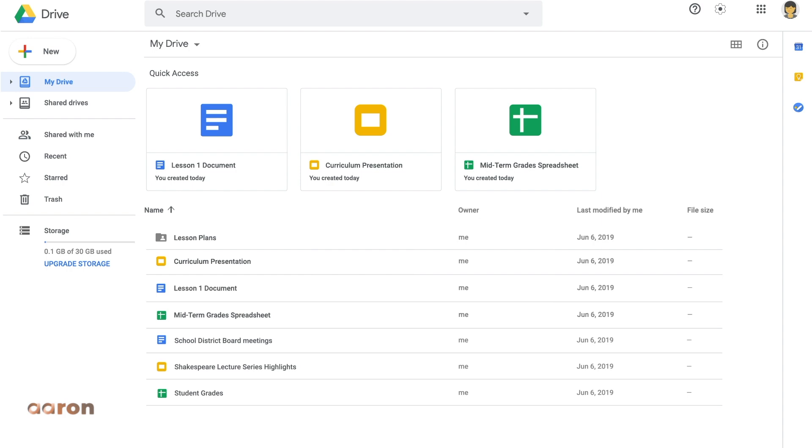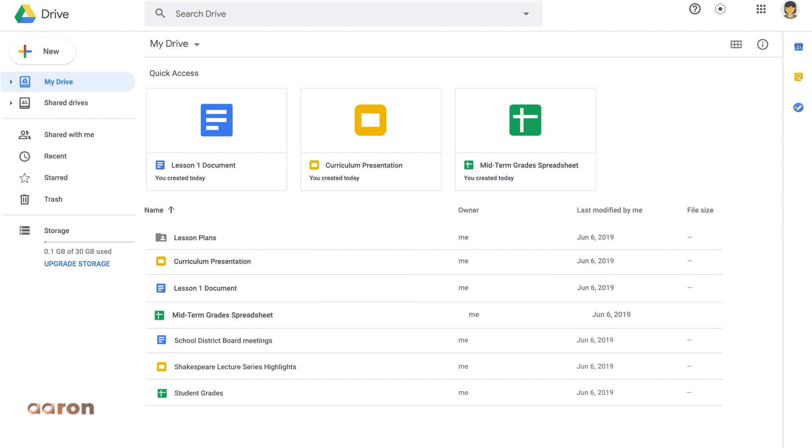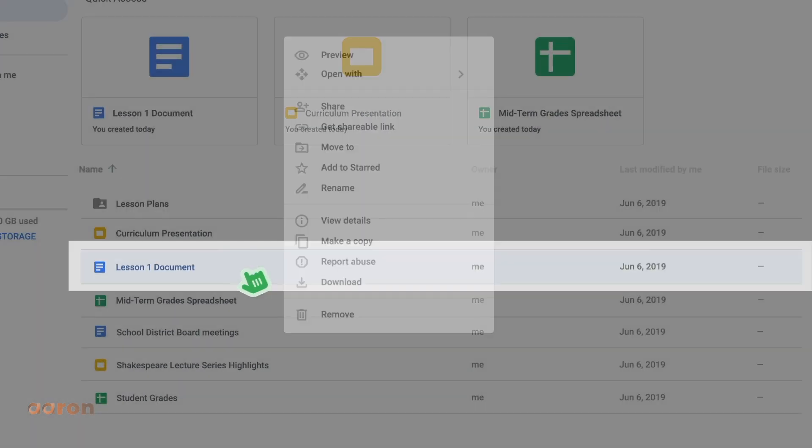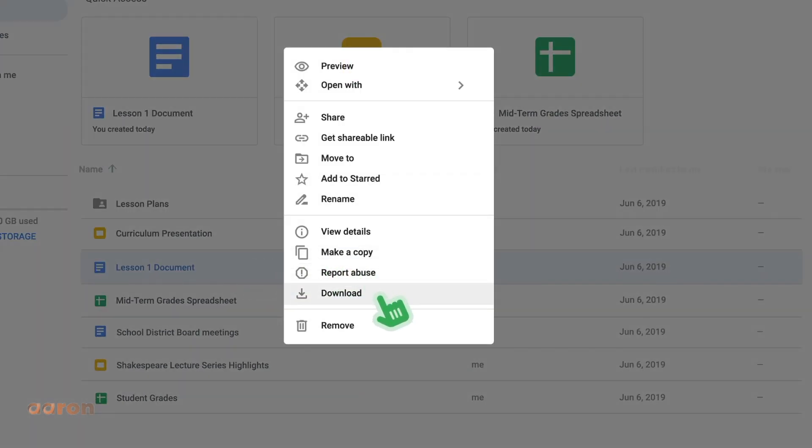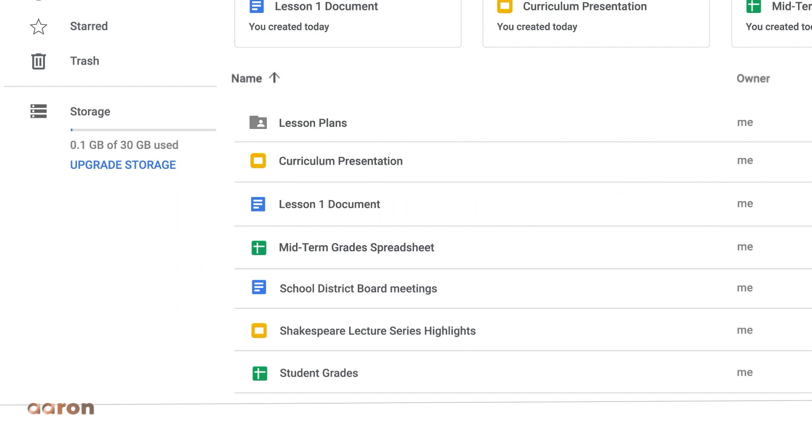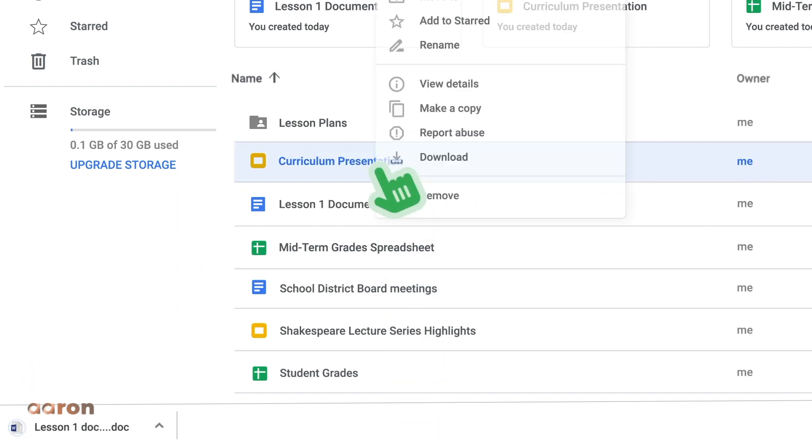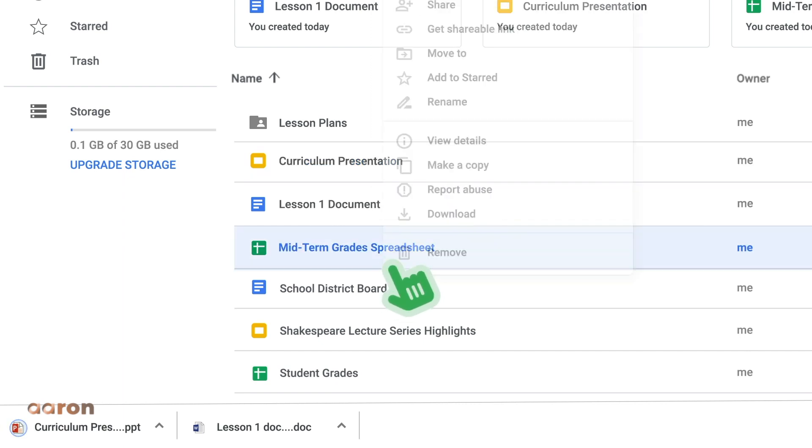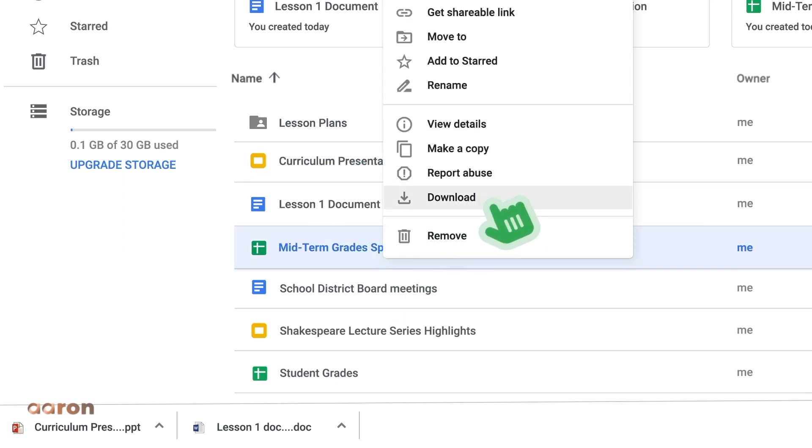Once you upload or create a document in Drive, you can download it in different formats. Just right-click on your file and select Download. Google will automatically convert the files to PDF or Microsoft equivalent, like Word, PowerPoint, or Excel.